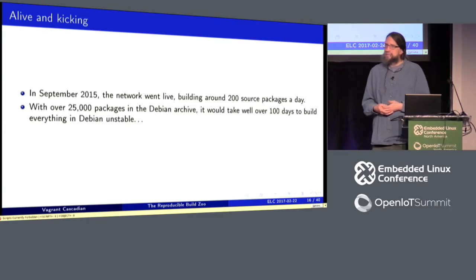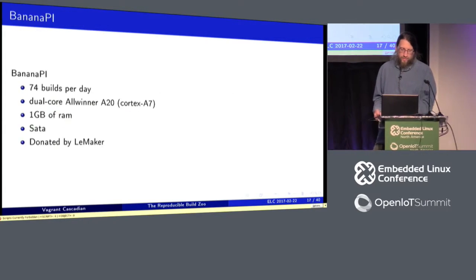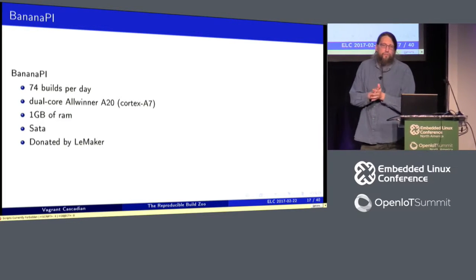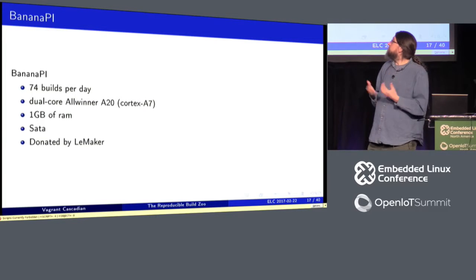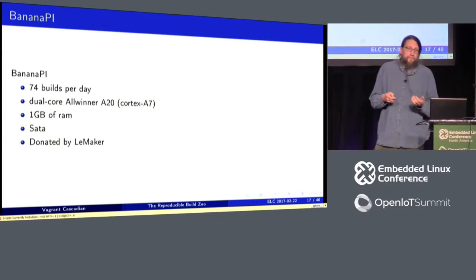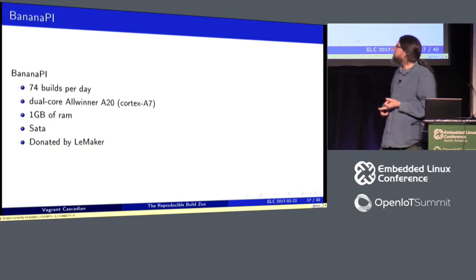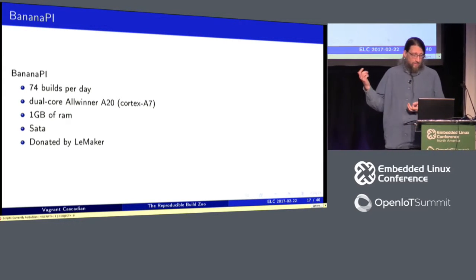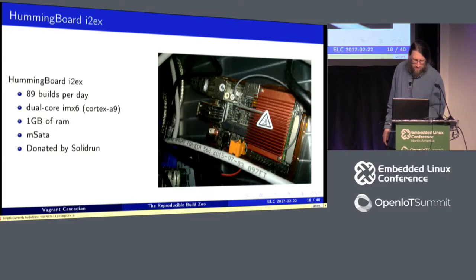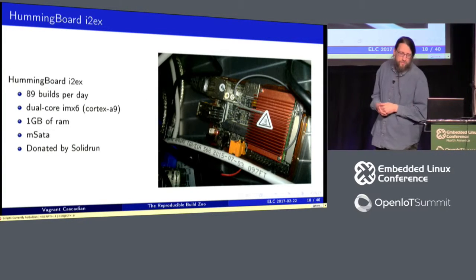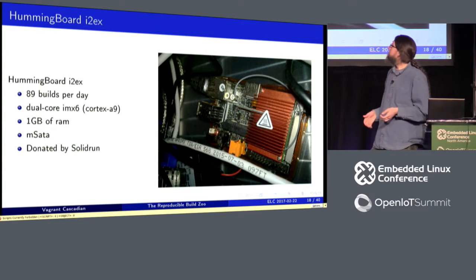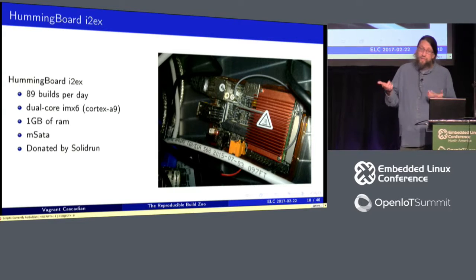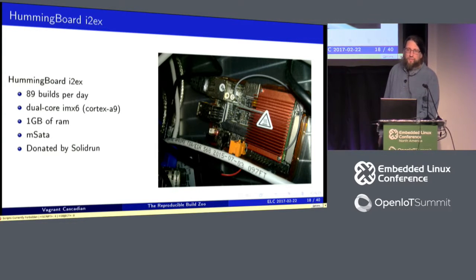So I thought about this a while, and I decided why don't I add some new boards. So the first four boards I added, this was in the first iteration. One was a banana pie, fairly low specs, one gig of RAM, dual core, it had SATA. And another one, fairly similar specs, dual core, one gig of RAM, this is kind of a pattern. MSATA instead of SATA, but basically the same thing.